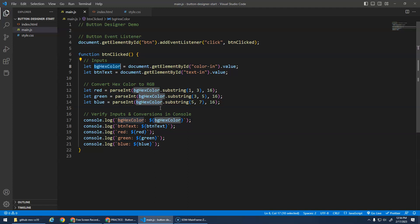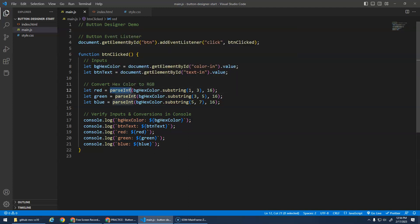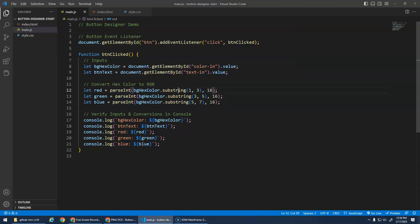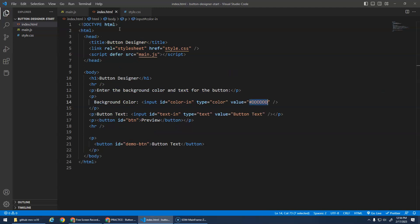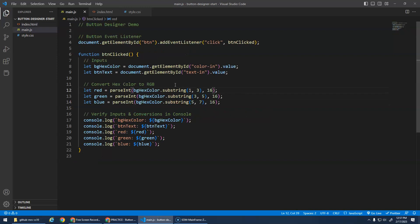So this is not necessarily - I didn't want to necessarily teach this to you - but parseInt basically says take the string. So first of all, we're taking a substring to get the part of the hex code, right? So the first two letters are the red, the next two letters are the green, and then the last two letters are the amount of blue. So we're basically getting a substring.